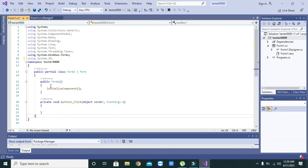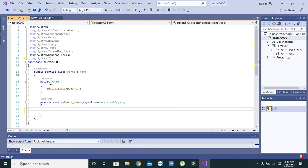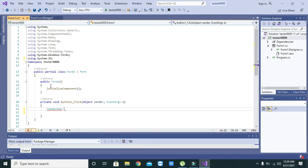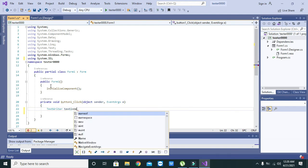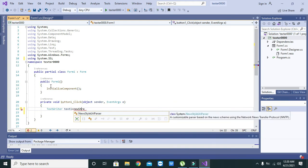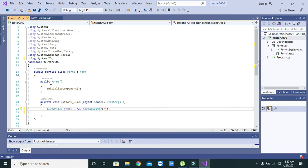Now we will come to our push button callback. Here we will write text writer, text one equals new StreamWriter. Within the brackets you need to put the name and the file of the text to be created.